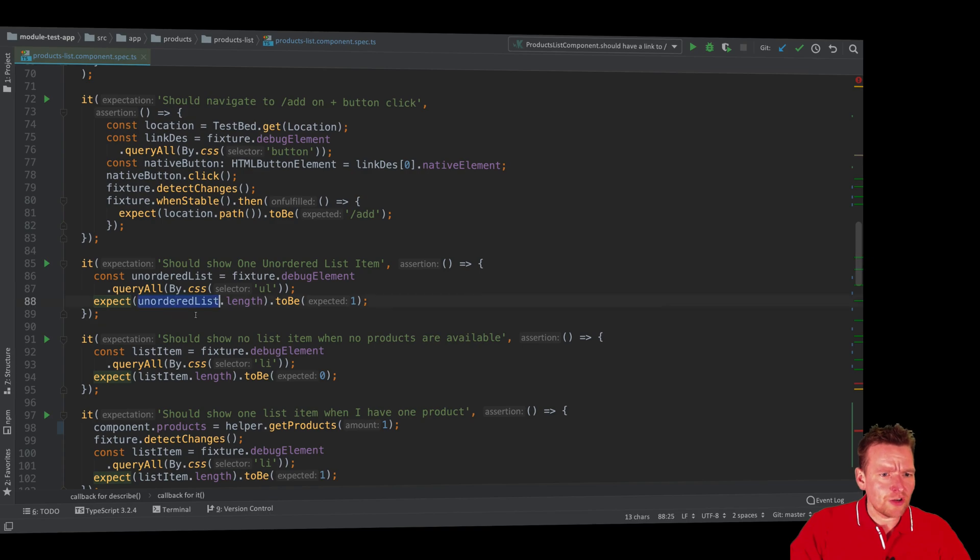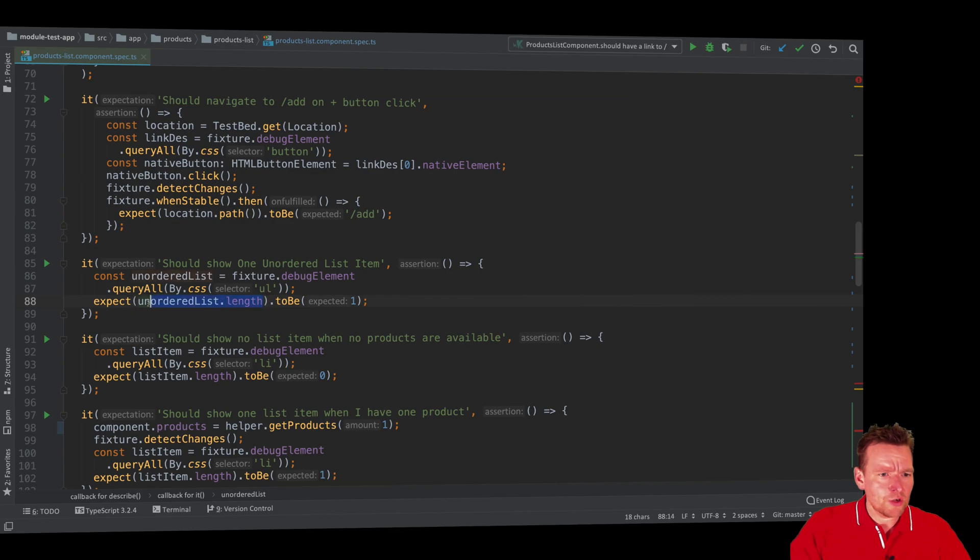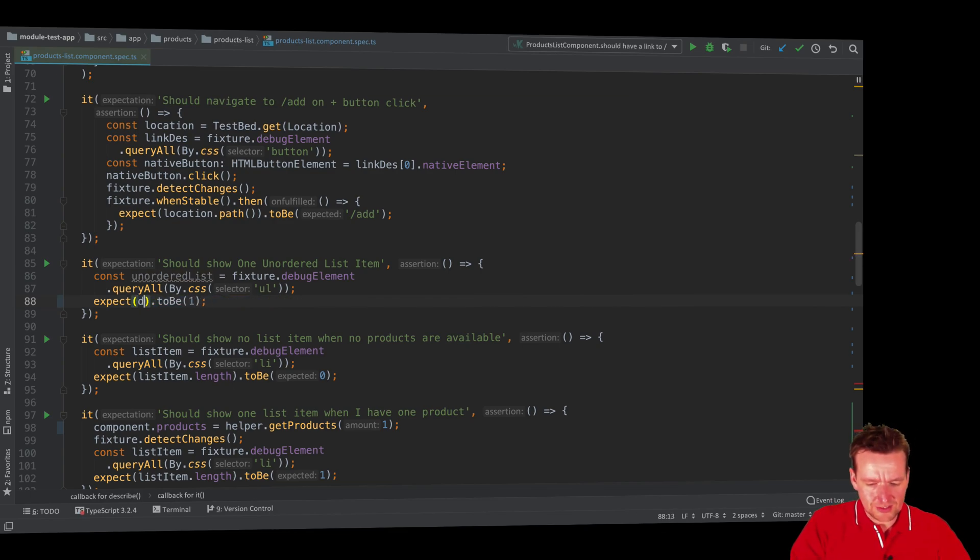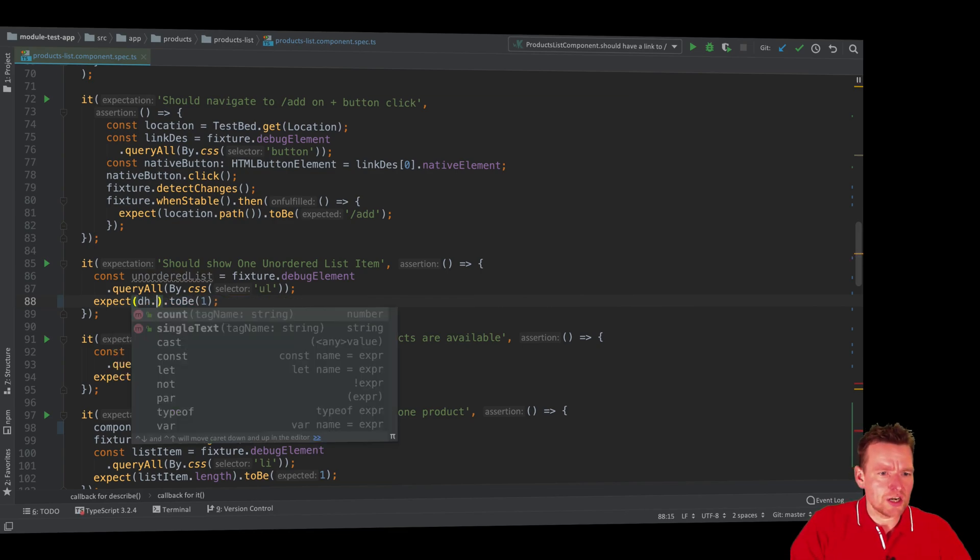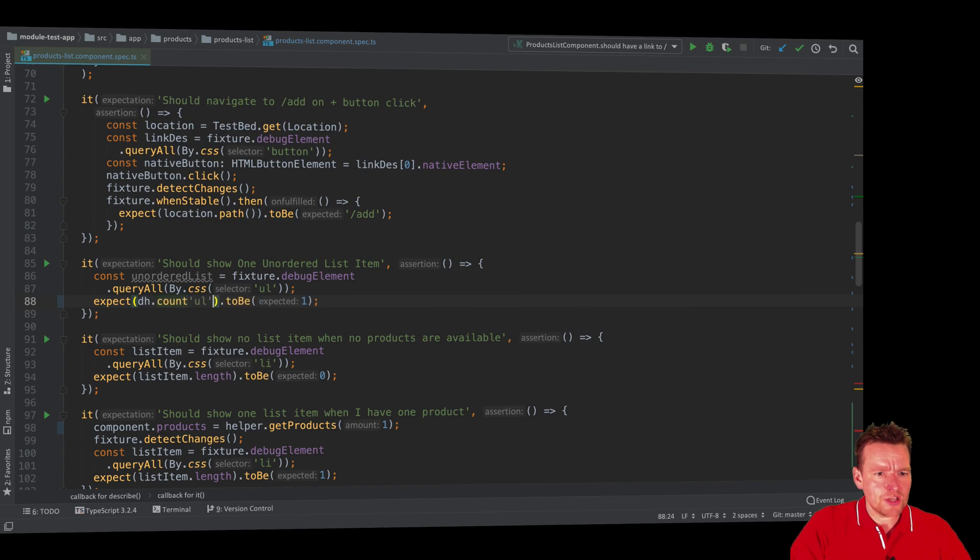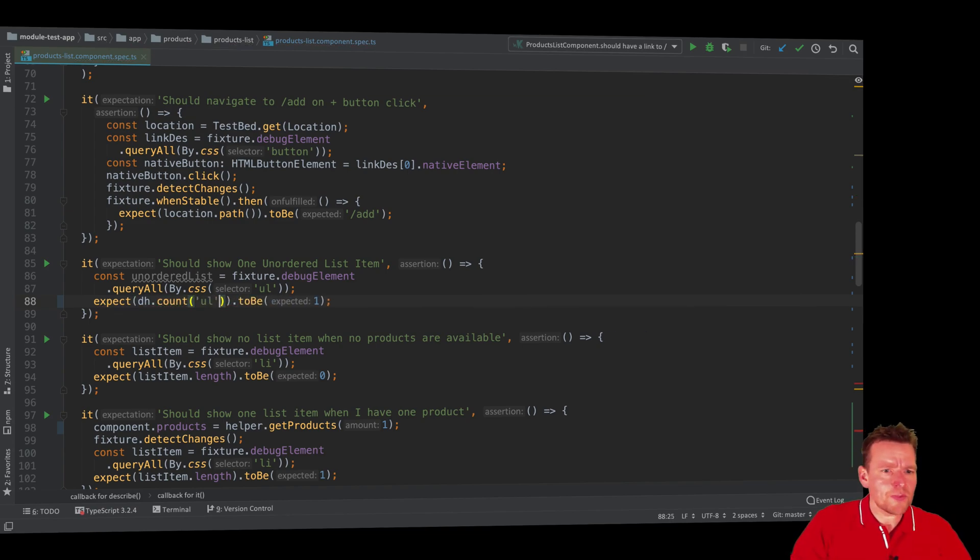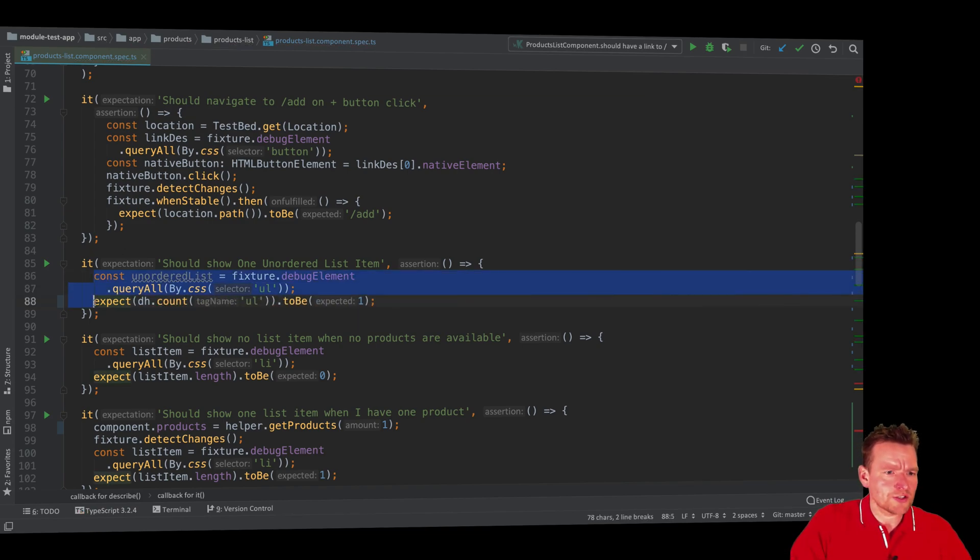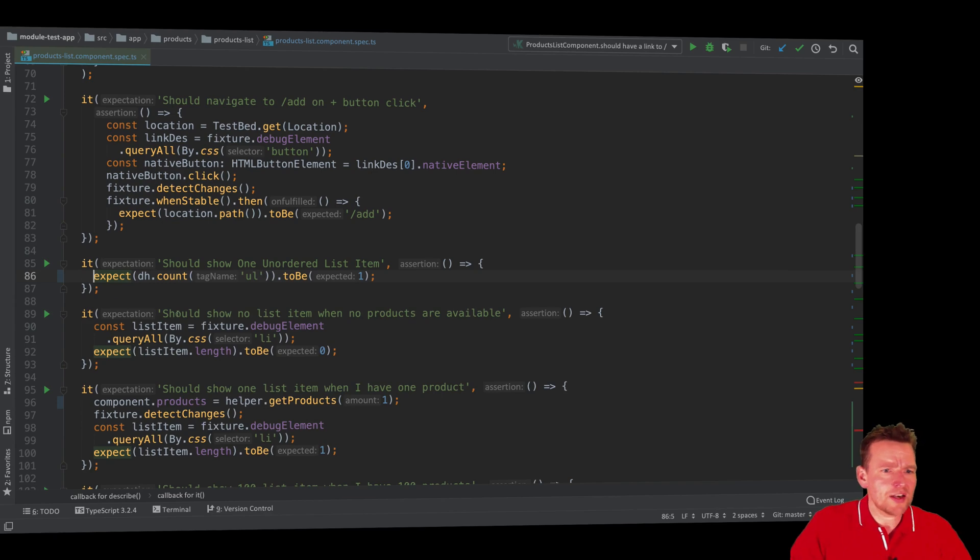Here it seems we're looking for a length again. So again we're looking for the ul this time and say that should be one. Now we're going to do the same thing. We're going to say dh.count and pass in ul this time and hopefully that's going to be one. Let's just get rid of this again. There we go.